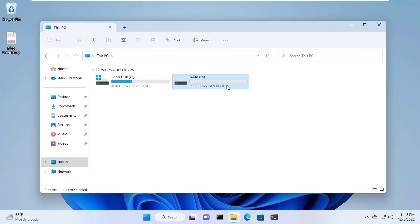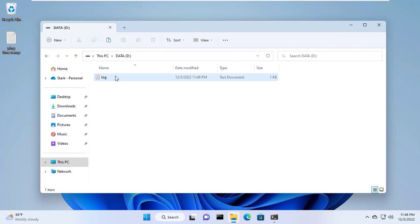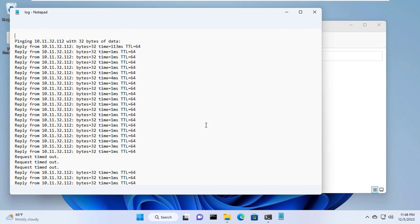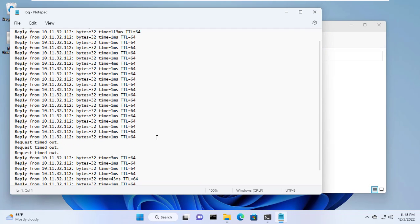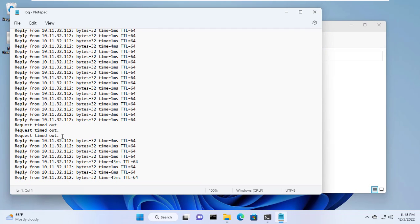Here I monitor the IP address 10.11.32.112 and save the log in the D partition of the computer.